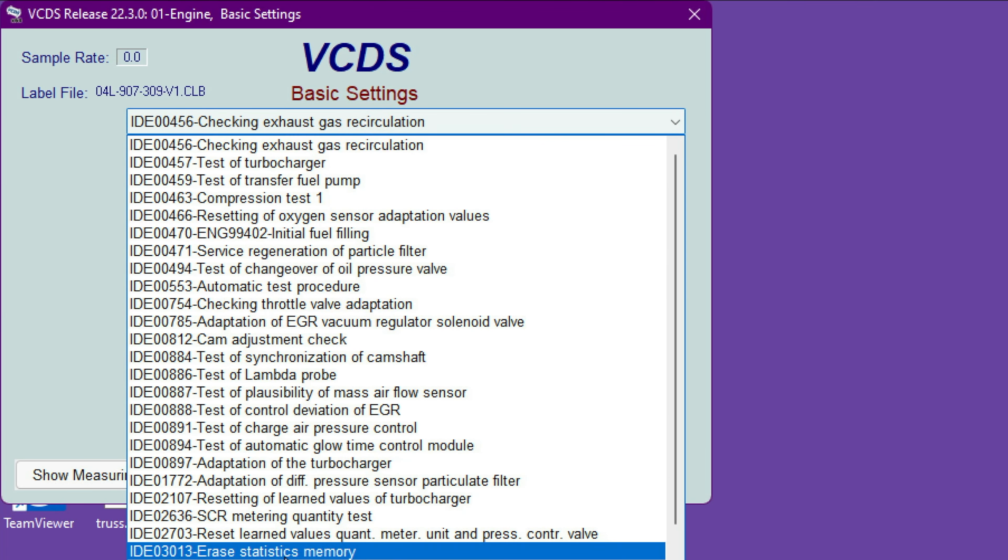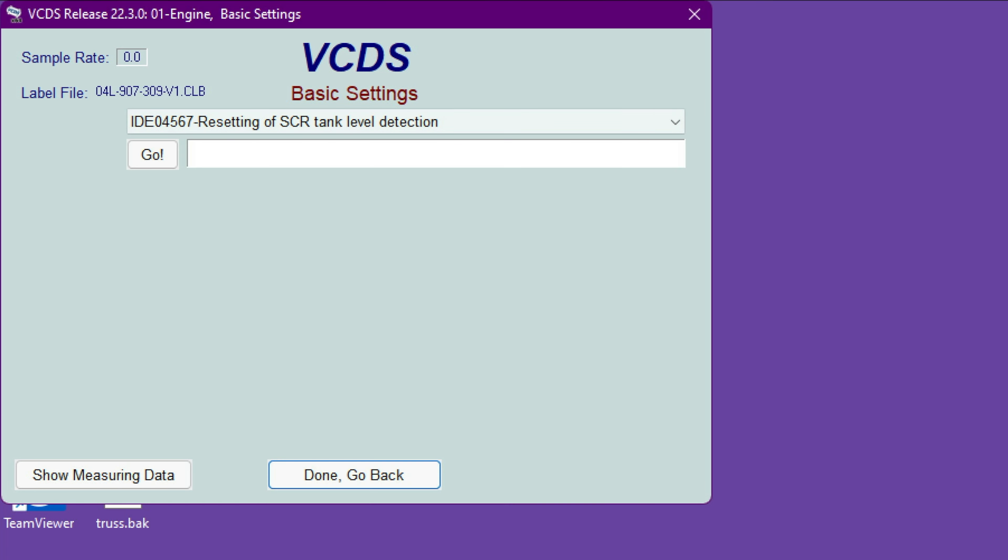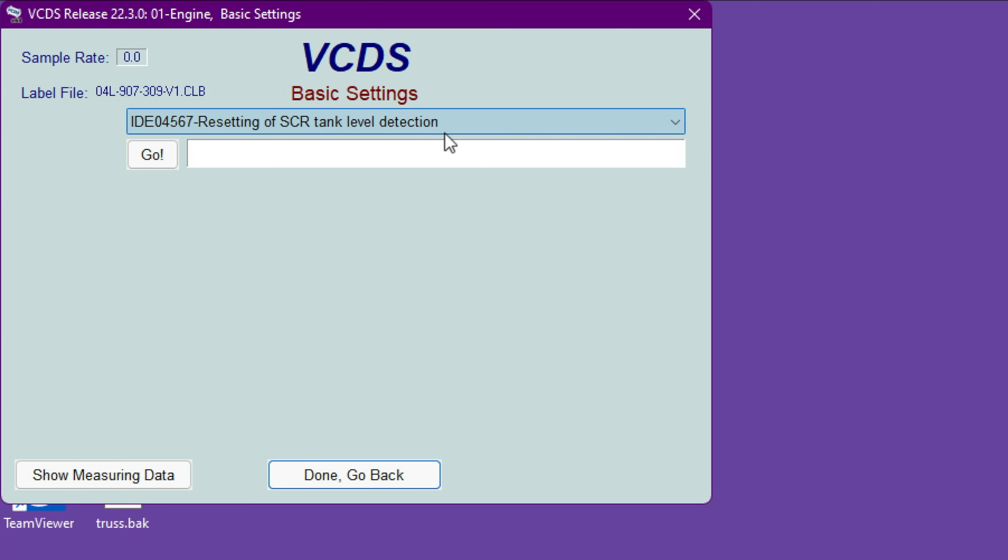From here, look for Reset SCR tank level detection. Once you come here, hit Go. I'm not gonna do it because I don't want to mess up the system again—plus I've done this months ago. But once you're here, choose Resetting of SCR tank level detection, hit Go. It will tell you that it finished correctly.